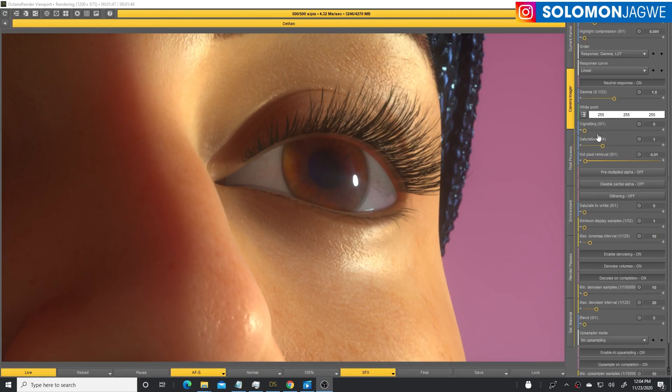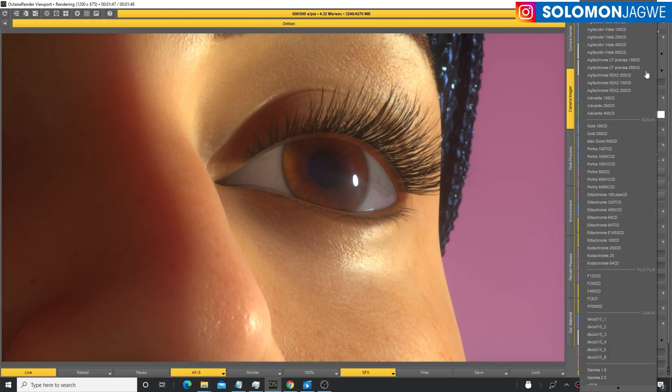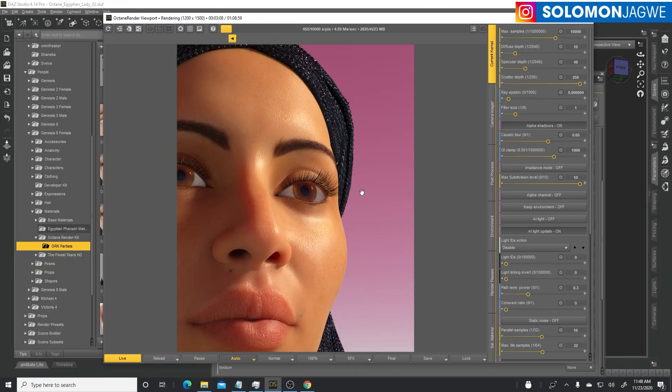A quick recap: using the Octane render kit, you can definitely have good eyes just like you would have in Iray. Thank you so much for your support. Bye for now.